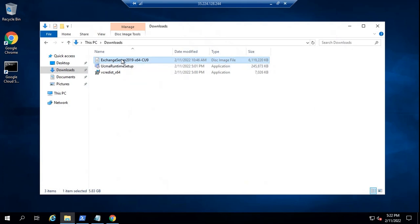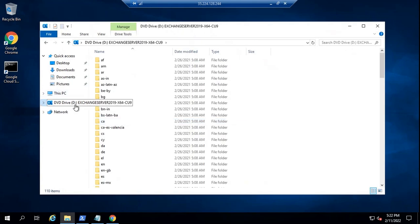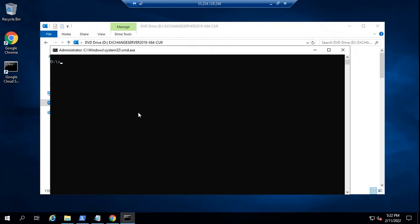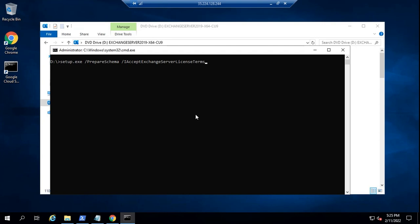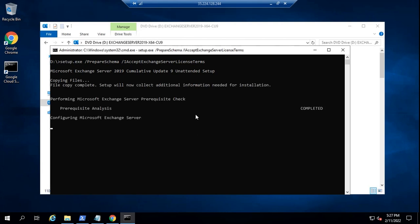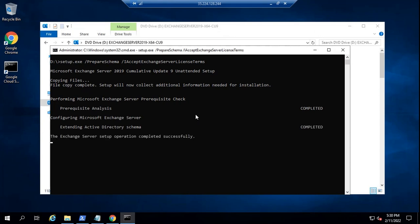So now what you need to do is right-click on the image and then click Mount. This image is mounted on D drive. Now let's go to Command Prompt and go to D drive. To prepare Active Directory schema, we will run: setup.exe /PrepareSchema /IAcceptExchangeServerLicenseTerms. Press Enter. This command will copy the required files and check the prerequisites as well. If any prerequisite fails, it will throw you an error. So we can see all the prerequisites are completed and Active Directory schema is extended as well.